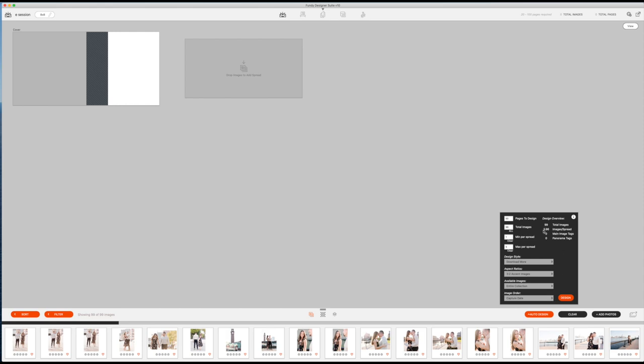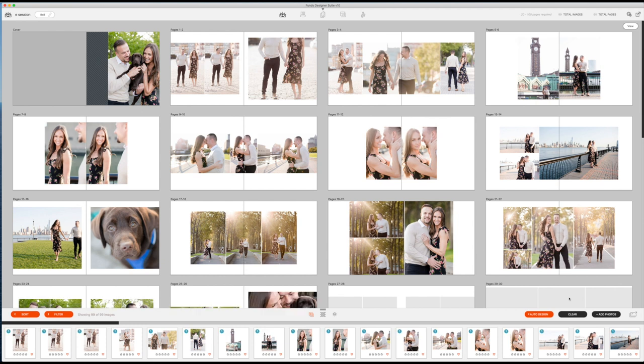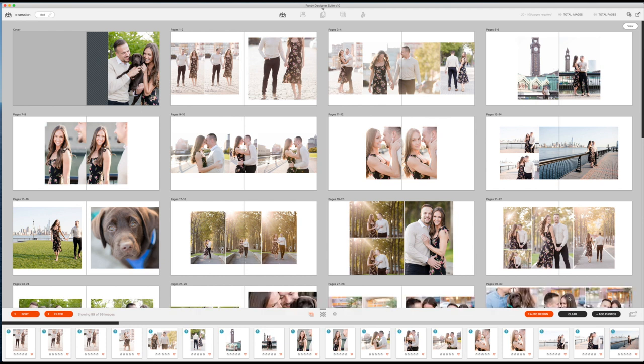I like doing the original aspect ratio. Then there's accent images that they would potentially make not the exact ratio. Entire collection, image order by capture date. That's pretty much it. It's going to be about 3.96 images per spread, which means I really probably should hit 60 here. Then that's probably going to give me a nicer, cleaner album design. So I'm going to go ahead and hit design.